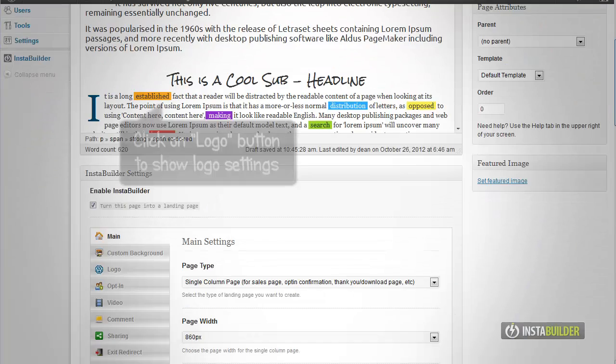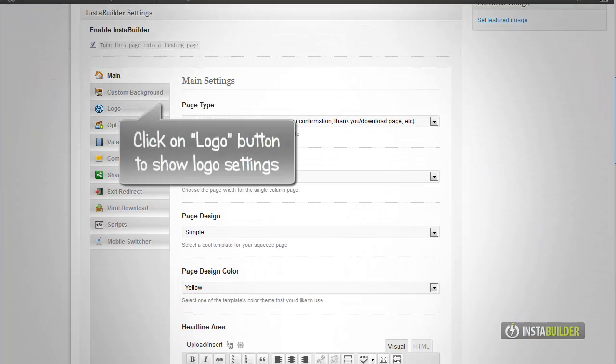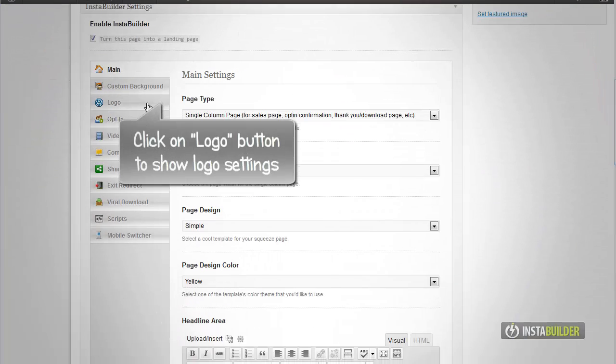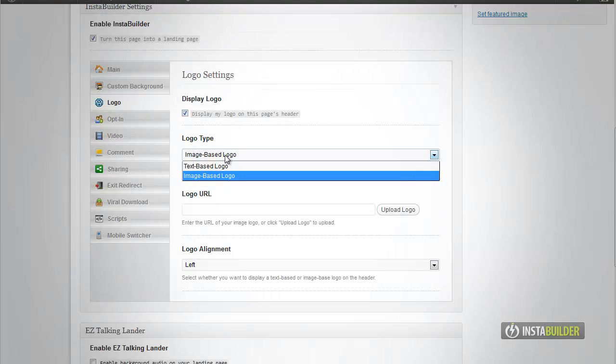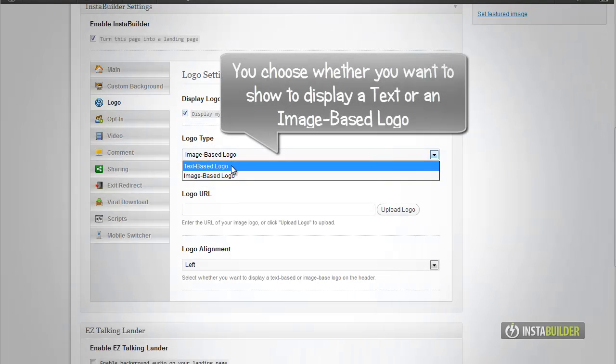Scroll down at the InstaBuilder main settings. On the left menu click the logo button, then check the display logo option to display your logo on the header of your InstaBuilder page.